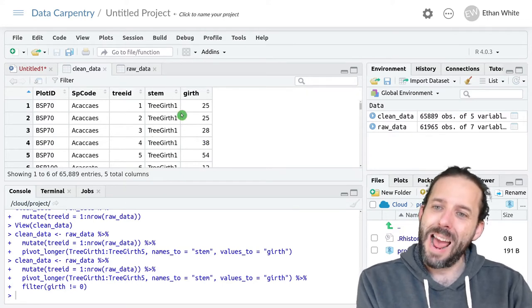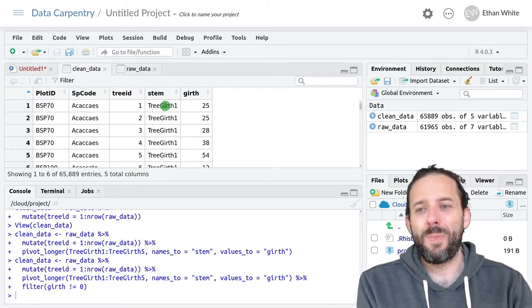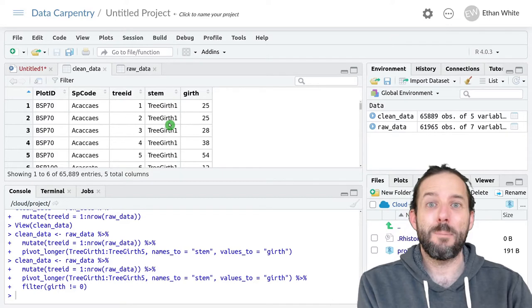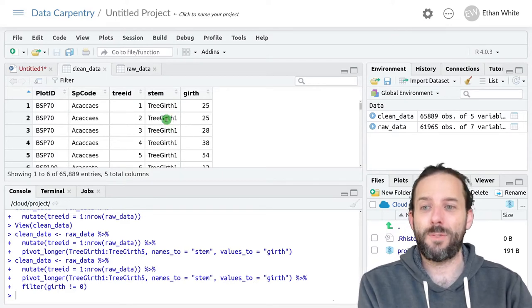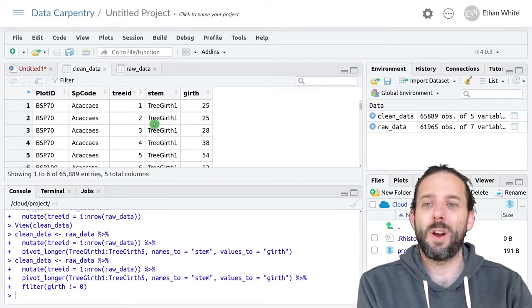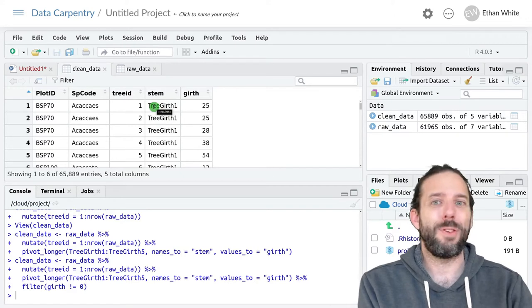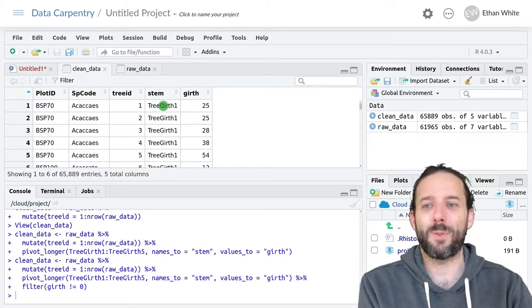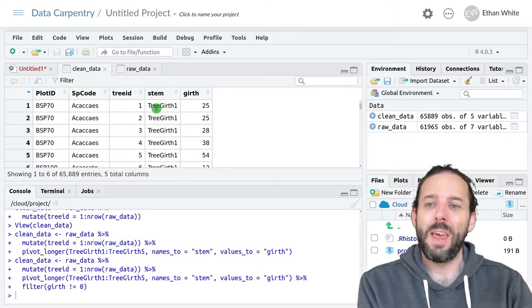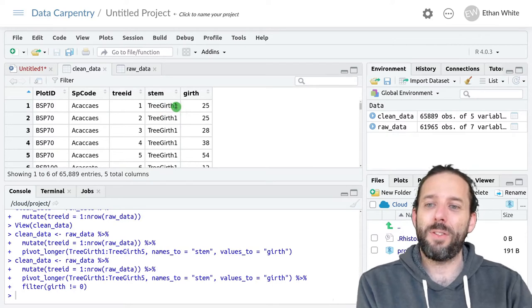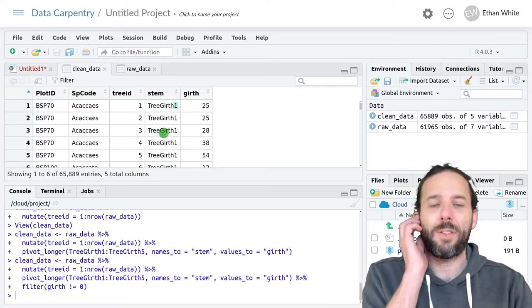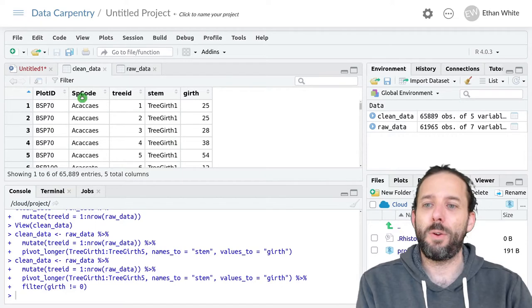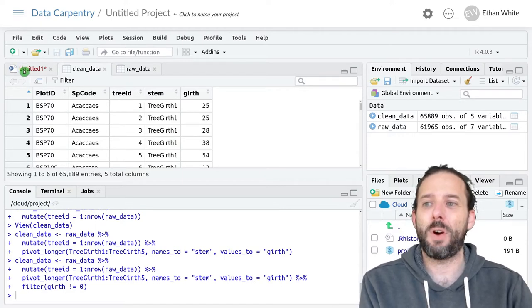But now in our stem column we really want this to be the numbers 1, 2, 3, 4, and 5 but they're stuck together with this column information that says tree girth 1. To get out this number without the other information we're going to use the extract function.